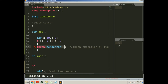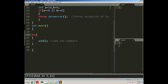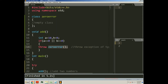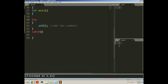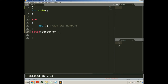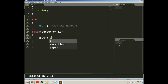Whatever exception we throw here, we will catch it in the main function after the try block. So here I will define a catch block. Since we are throwing an exception of type zero_error, I will create an object of this class to catch the thrown exception — an object of zero_error class, let's say object e — and here we will write the statement: exception caught.